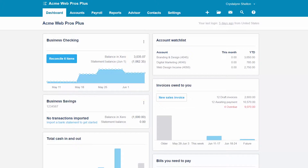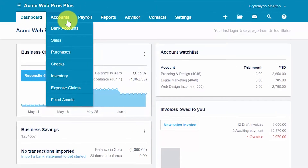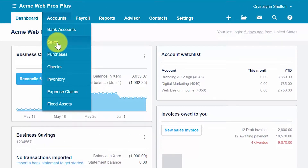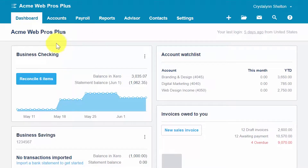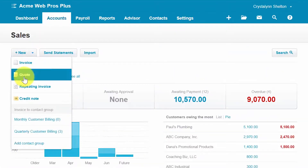From the Xero dashboard, go ahead and click on Accounts and select Sales, then click on the New button and select Quote.